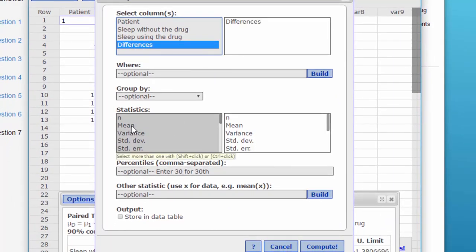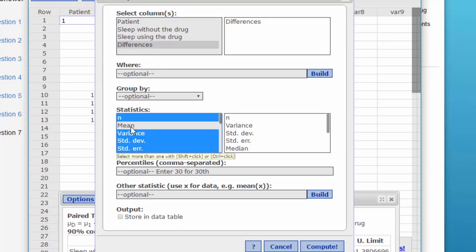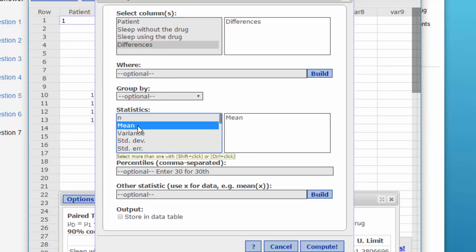I'm going to select the differences. I'm going to hold down the control key and select mean and standard deviation. Whoops, it's taking them off. There you go. Mean, standard deviation.